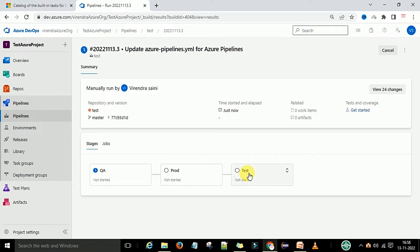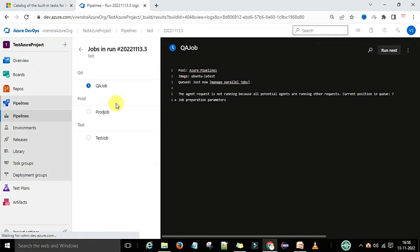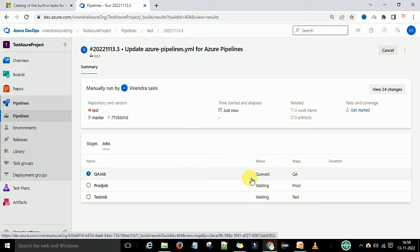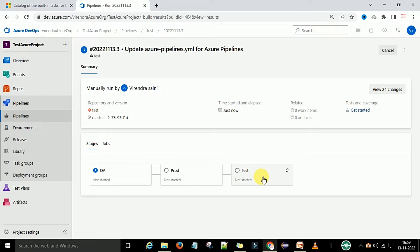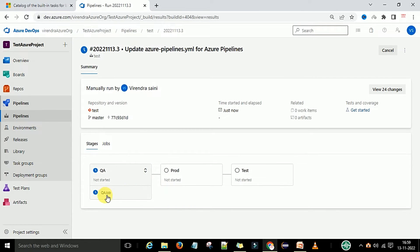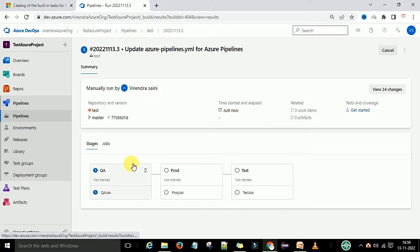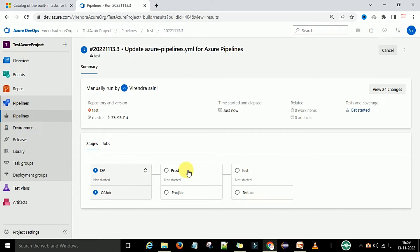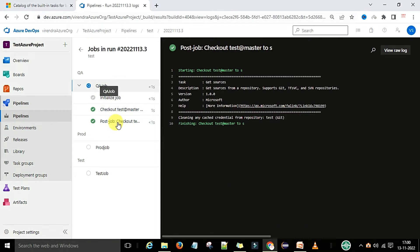Now the pipeline is executing. You can see the stages: QA stage, then production stage, then test stage - in that order. QA is in waiting and not started yet. The jobs are in the queue waiting for agents to be assigned. You can see the sequencing: QA, production, and test will execute from left to right. When you click on the collapse button it shows jobs information. QA will start first - this is Method 1, running stages in sequence by default.